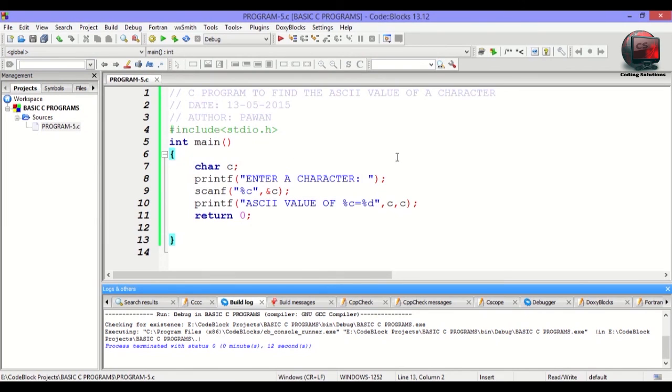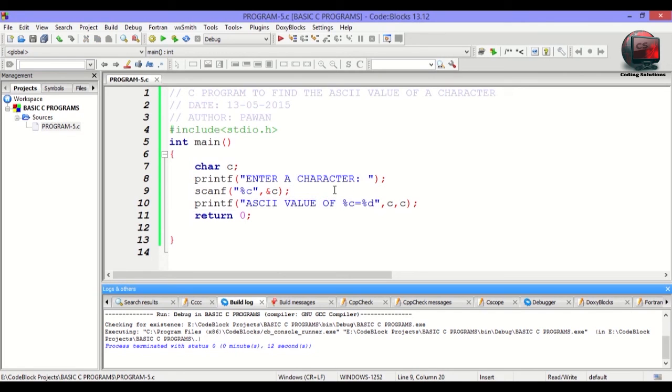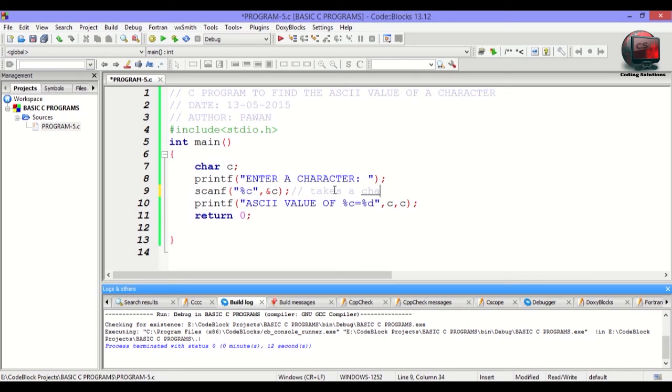This was all about a basic program to find the ASCII value of a character. Although the coding is not very complex, one of the most important things is here. To add some meaning to the program, it takes a character from user.